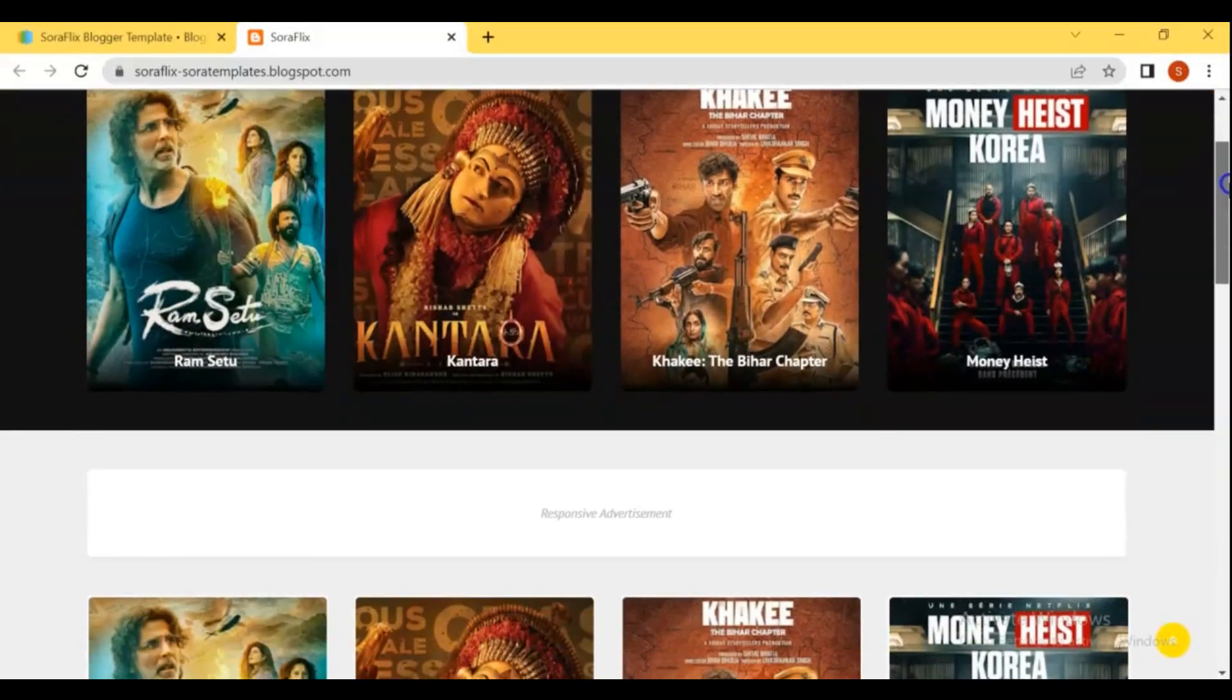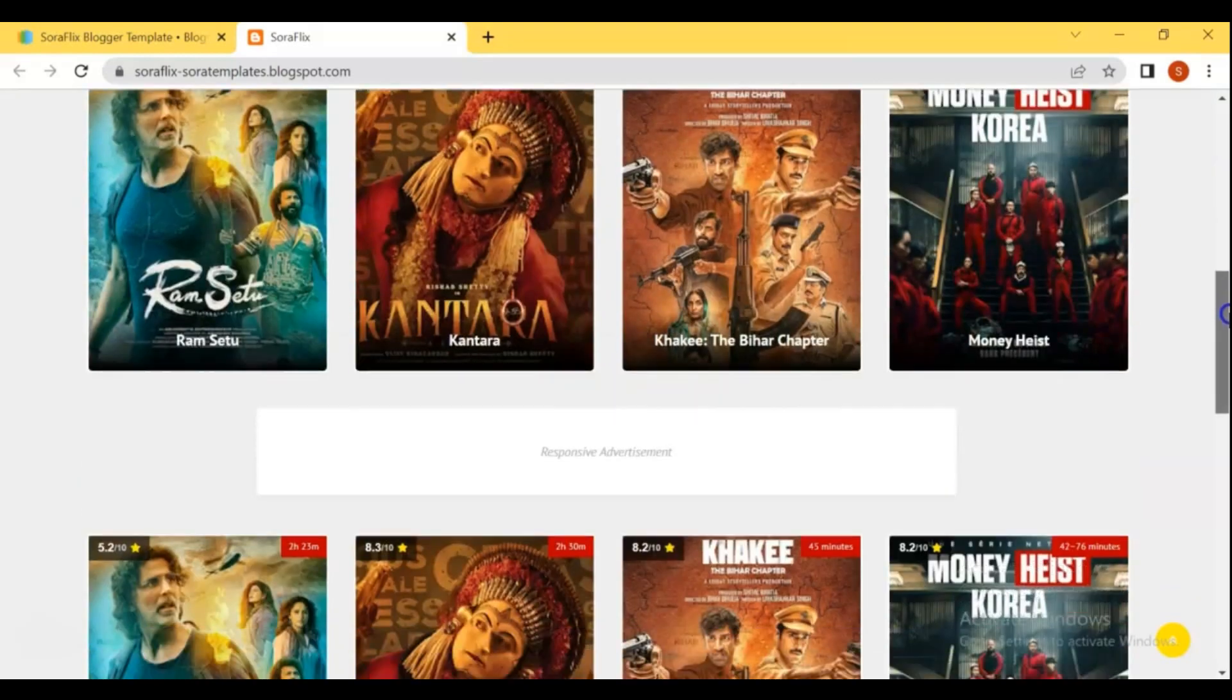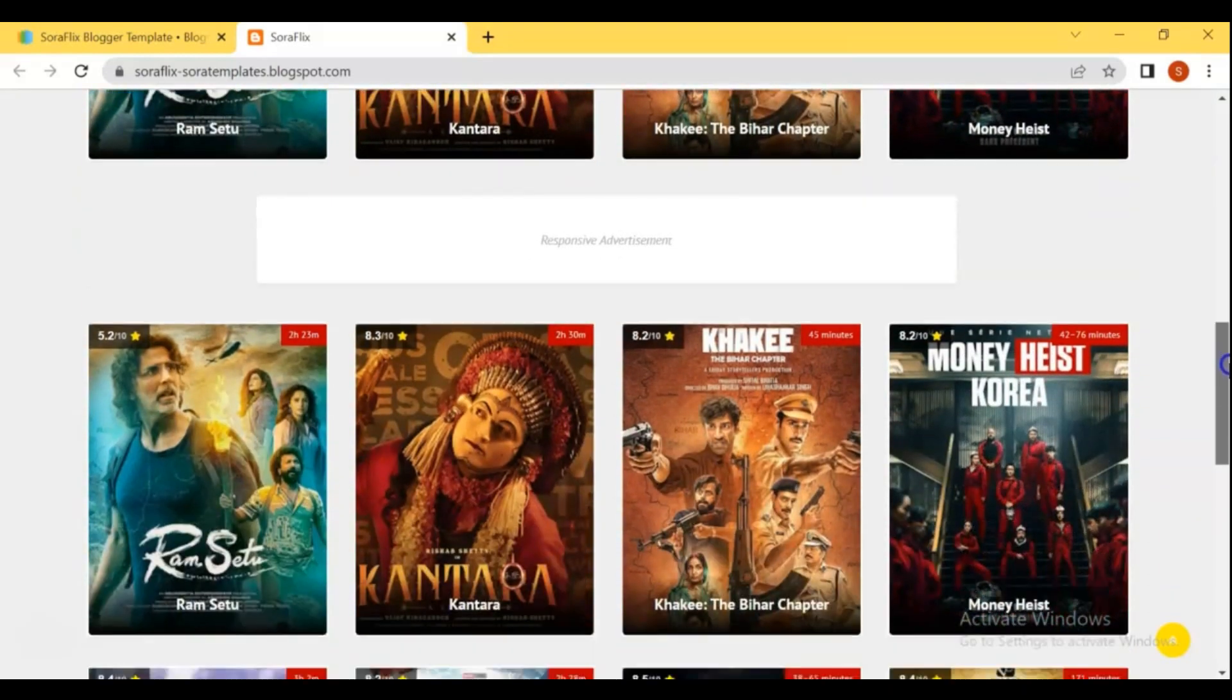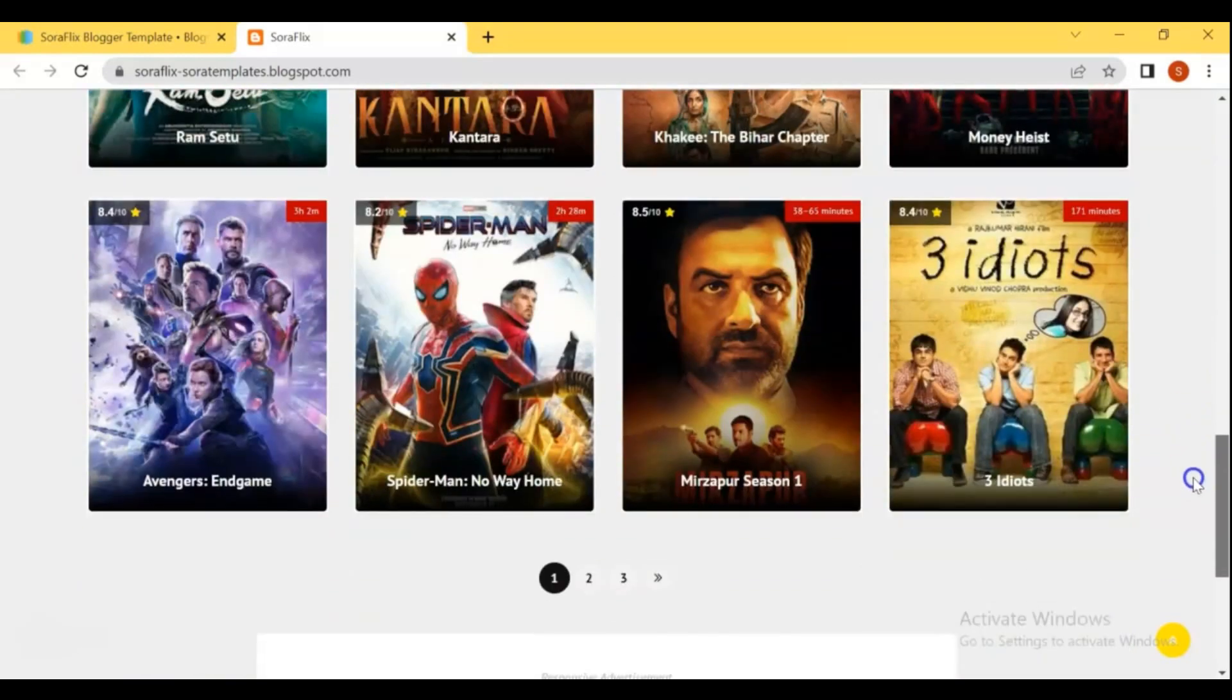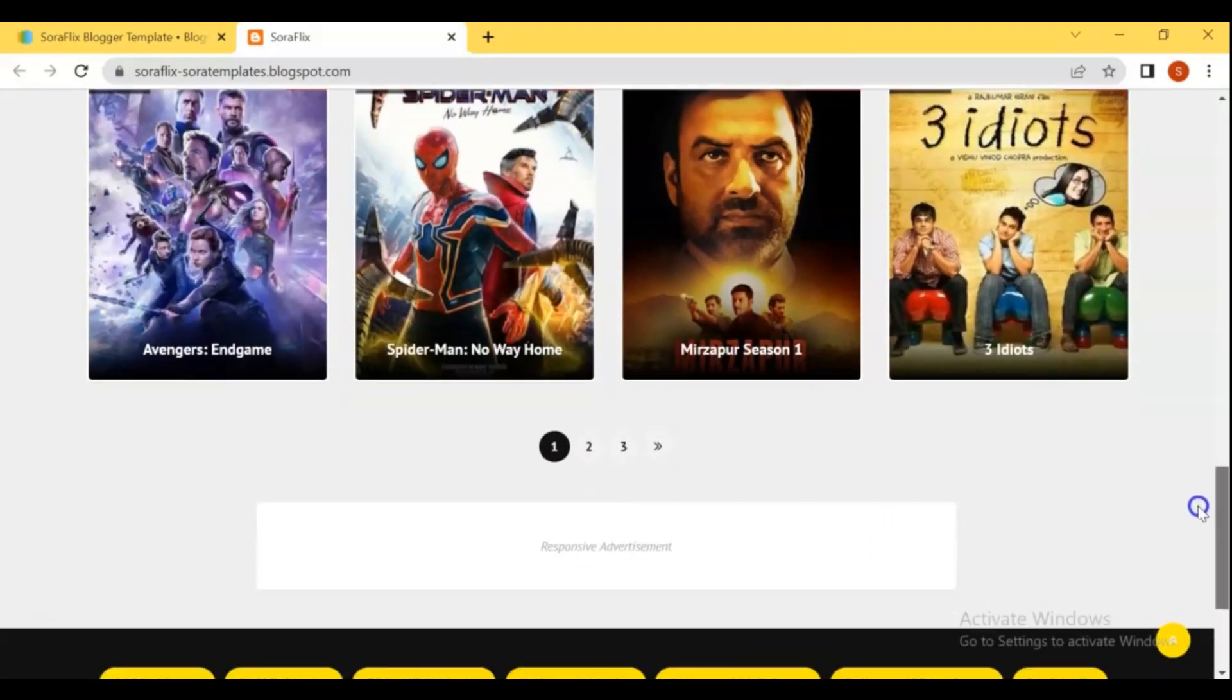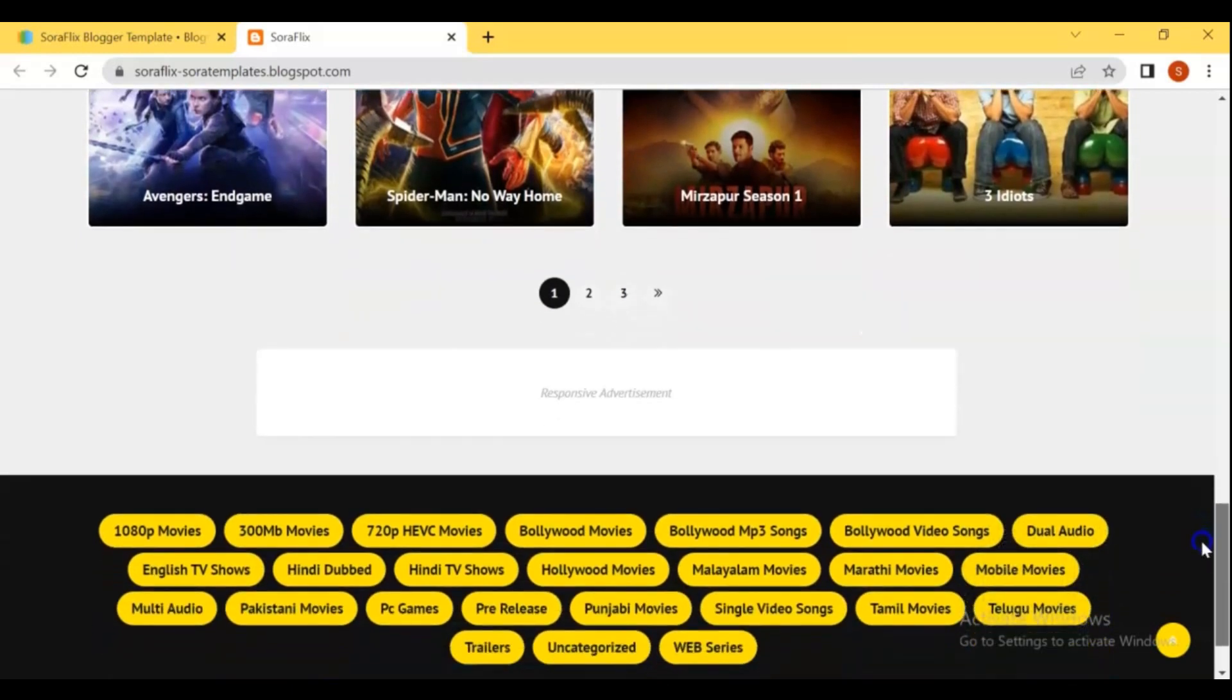Hello dear friends and Blogger users. In this video, I'll show you how to create a movie, video, streaming website using Blogger.